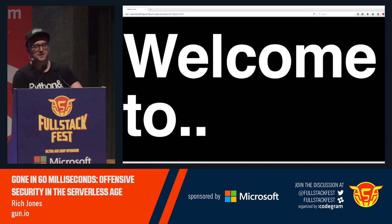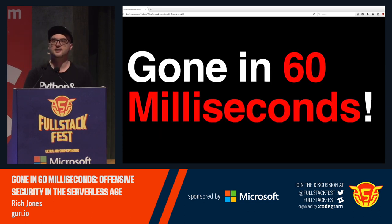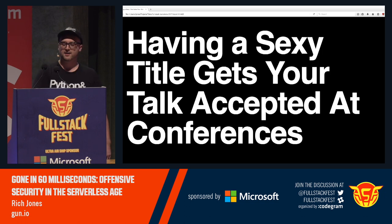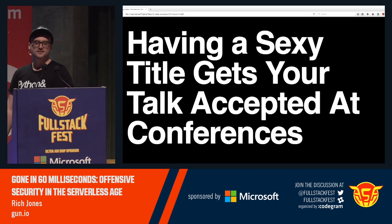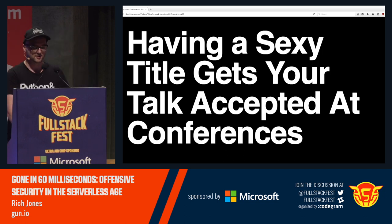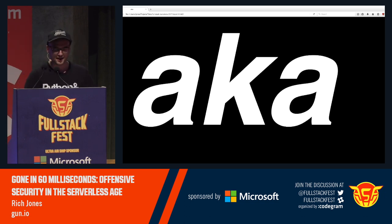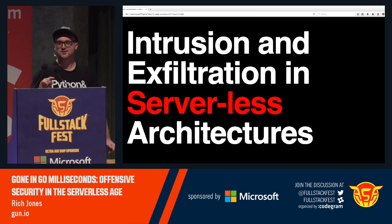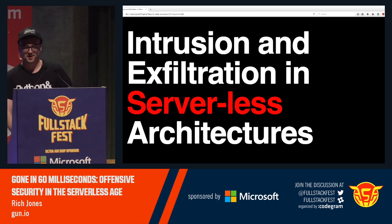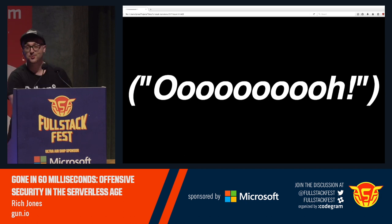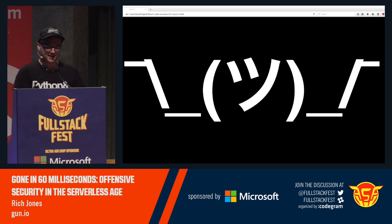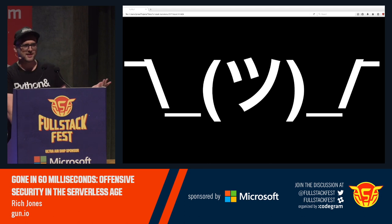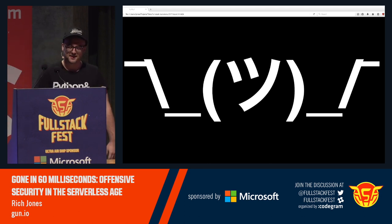Welcome to my talk today. It's called 'Gone in 60 Milliseconds,' AKA having a sexy title gets your talk accepted at conferences, AKA intrusion and exfiltration in serverless architectures. What does that actually mean? That's a lot of buzzwords in there.